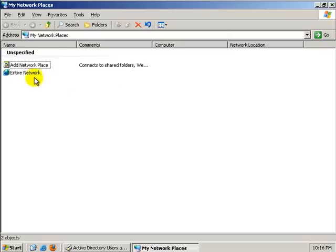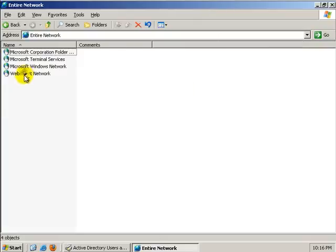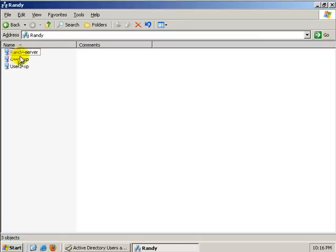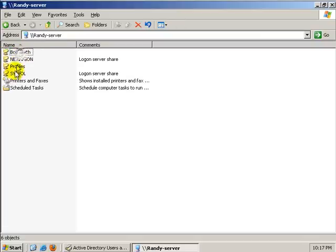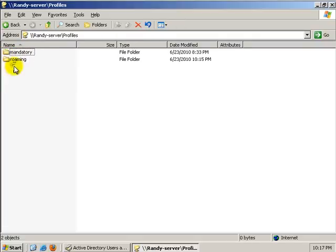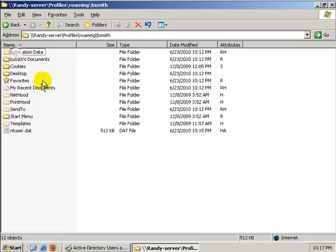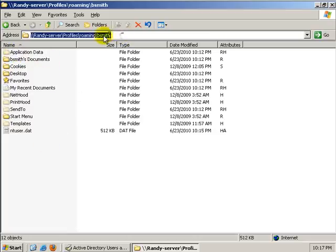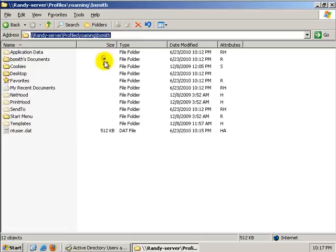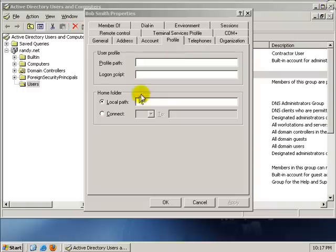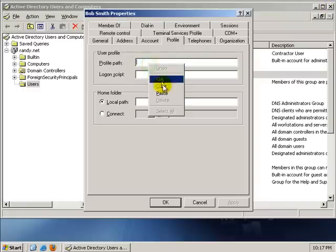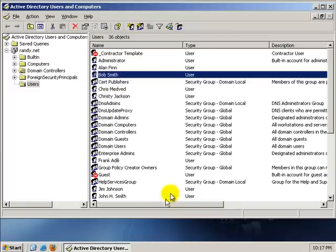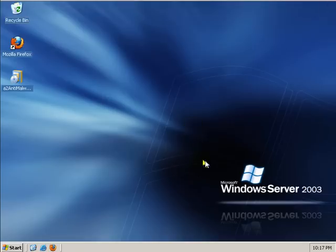Go to my network places. Entire network. Microsoft Windows network. To your server. To your profiles folder. To your roaming. To Bob Smith. And there's Bob Smith's profile. And we'll copy this. And we'll paste it in Bob Smith's profile. And I will put the backslash at the end again. Okay. So Bob Smith now has a roaming profile. And we will go back to computer one. Our user one dash XP.